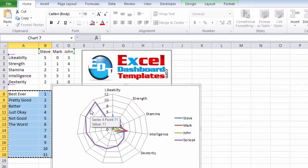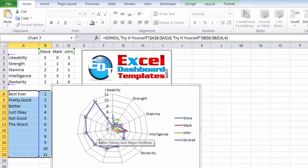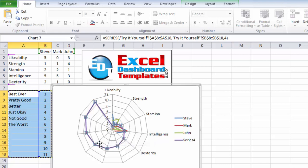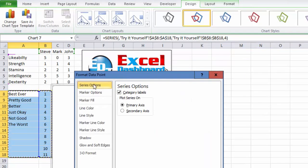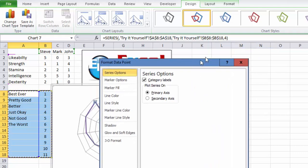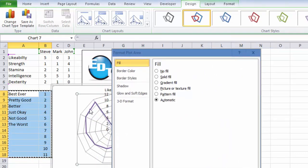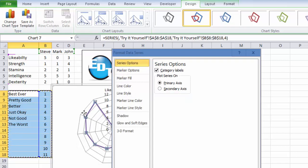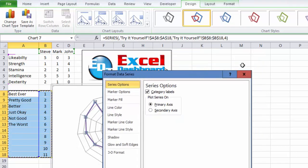So what I want you to do is select that series, the new series four that we have in there. If you double click on it, it's kind of hard to do. Sometimes you only get a data point, you'll notice it says format data point dialog box, you can keep this open and then just try and select the series again. And you'll notice it says format data series.